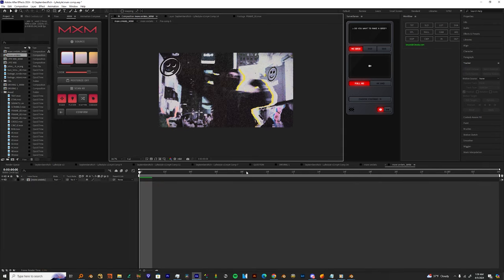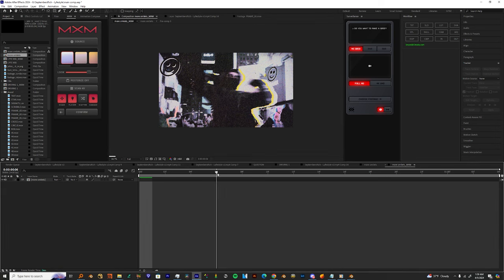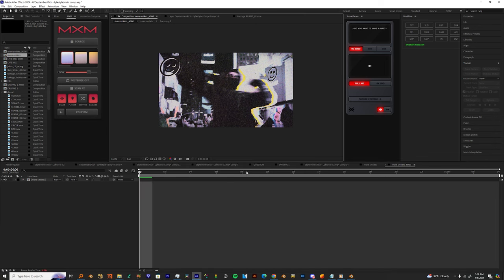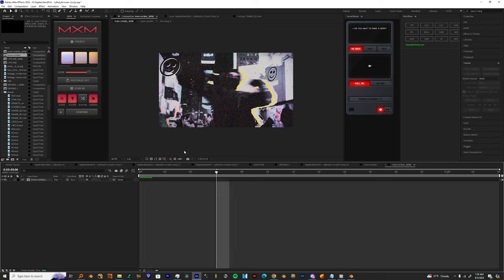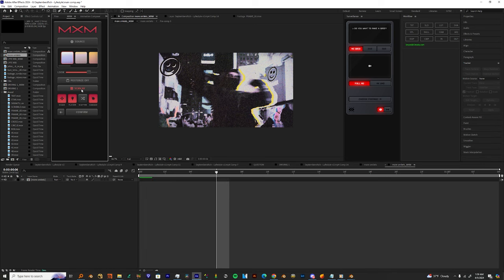So once we get in that comp, we don't want to leave that composition. Don't leave this whole little interface of MXM here, make sure this is here 100% of the top. So once the interface loads up, I later come up here and click Scan. I like to use eight times.